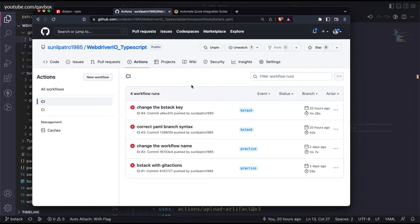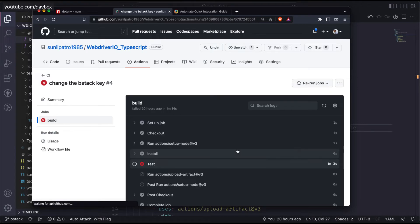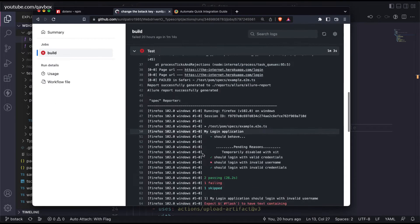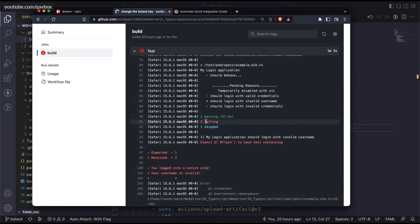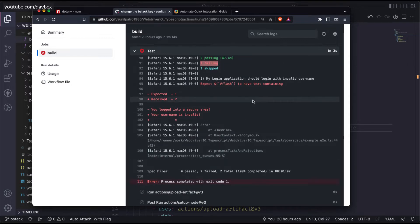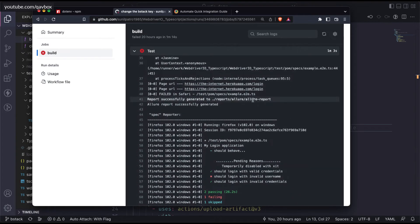There are two things we wanted to discuss in this section. Looking at the most recent trigger we did, everything is pretty much working fine, but here we were getting an error - it says the process completed with exit code 1. This error was due to one of my test cases failing. This shouldn't really give an error, but it is an issue with the run command we are using - npm run wdio.